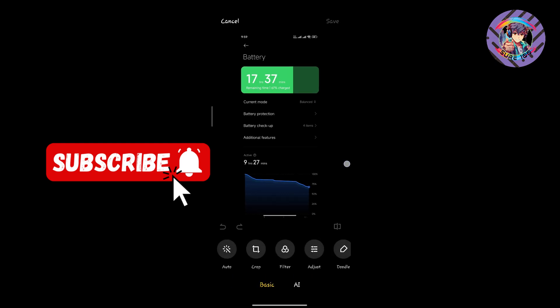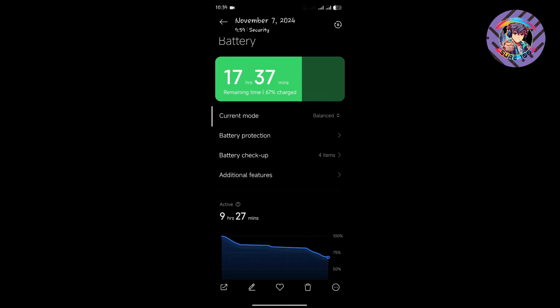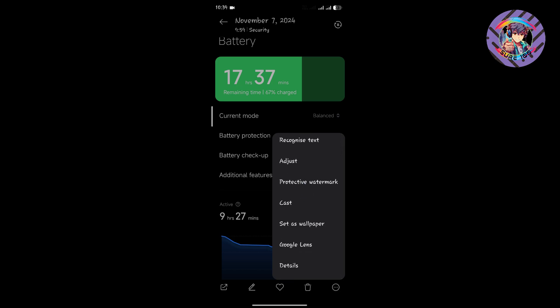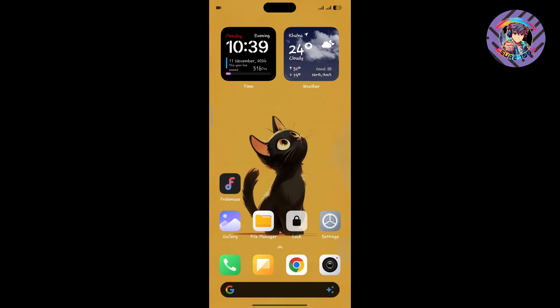In the previous ROM I told you the adjust feature wasn't working, but the adjust feature is now working properly. Watermark and all the functions are properly working on this ROM.